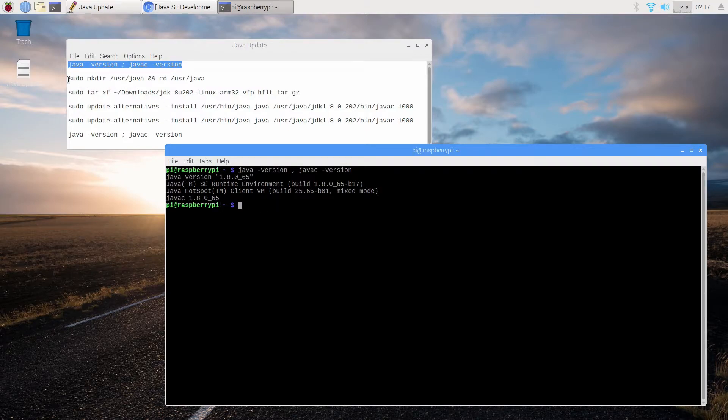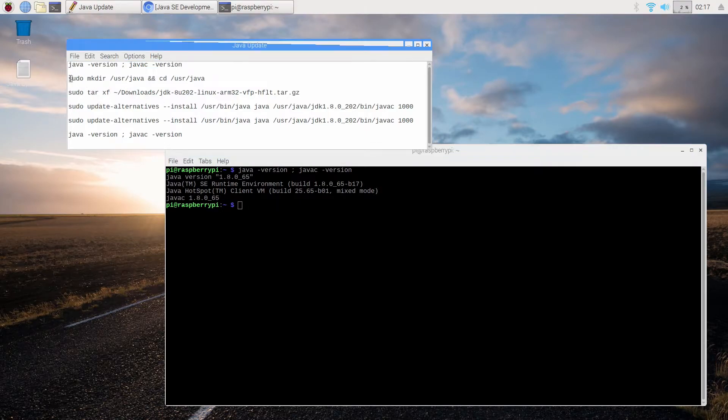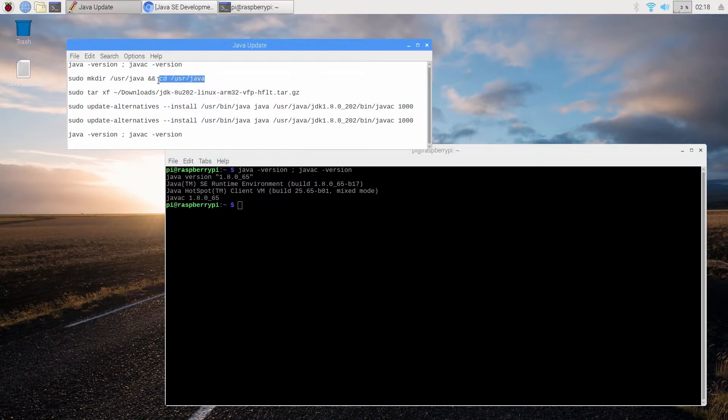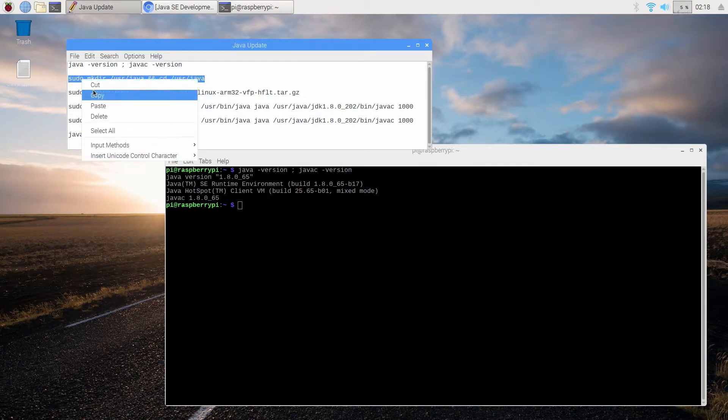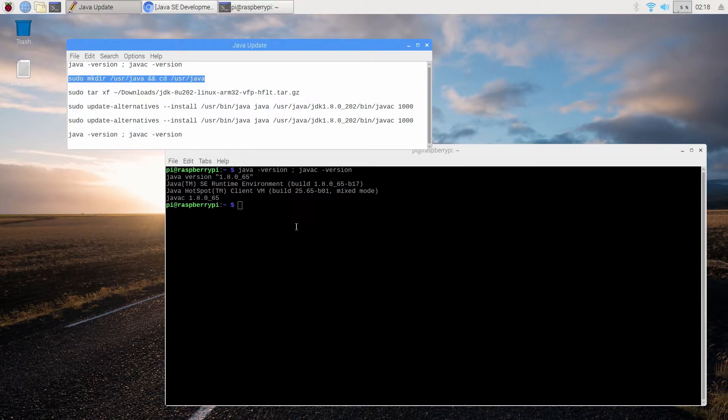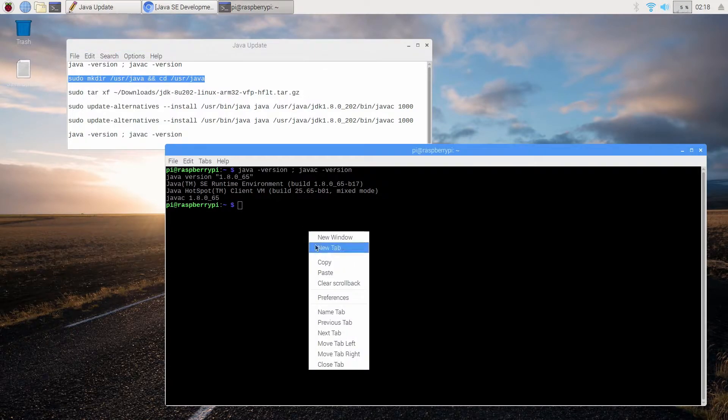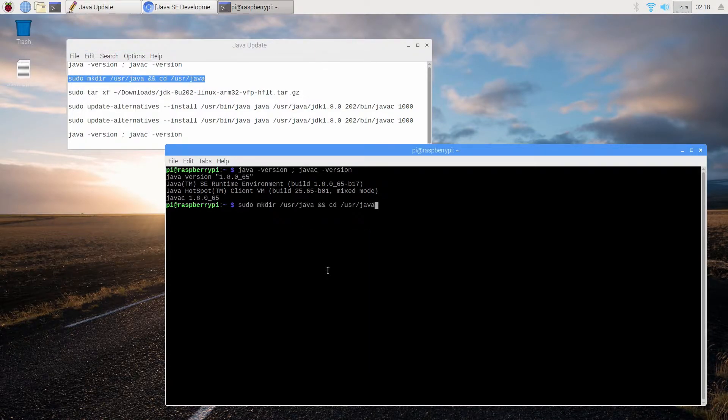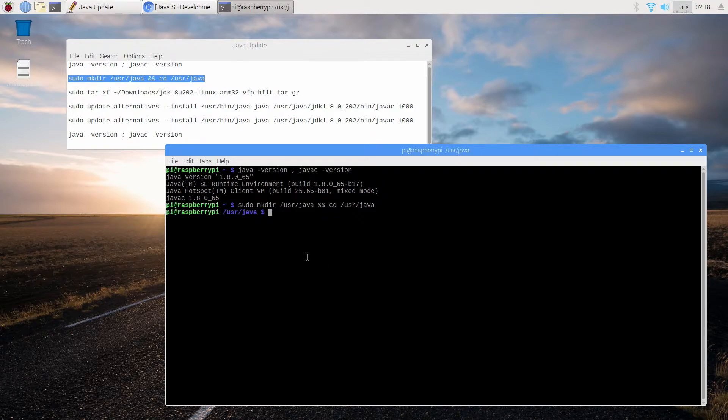Next we're going to create a folder called user Java or USR Java and change directory directly into that once it's created. So now you can see we're in it and it has been created.